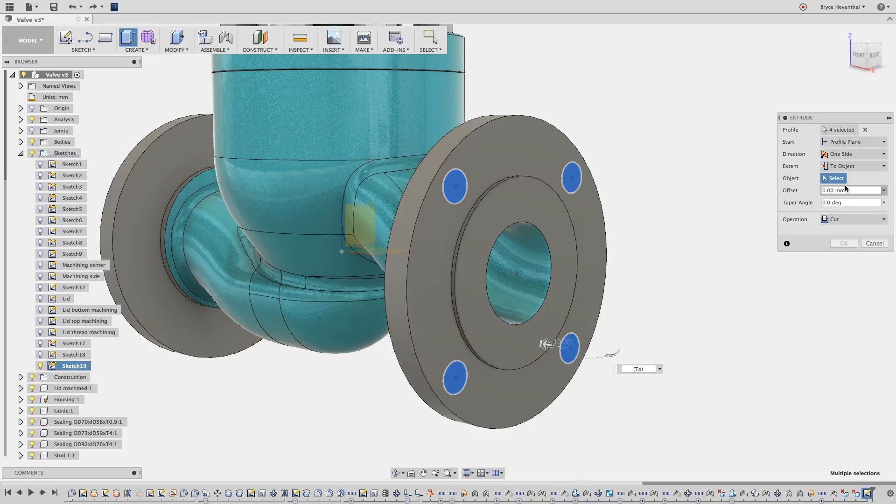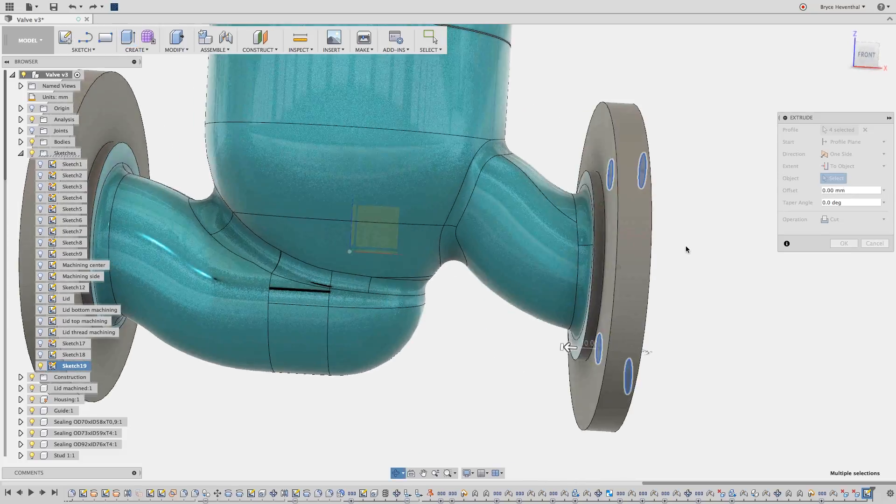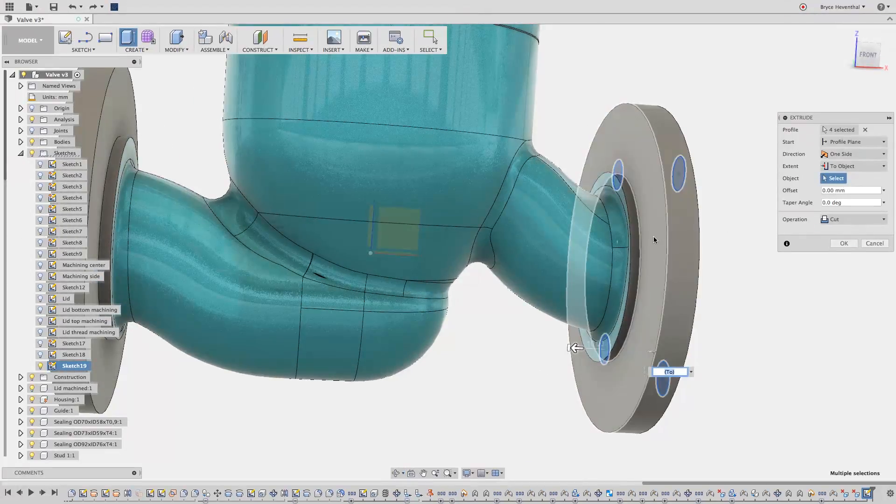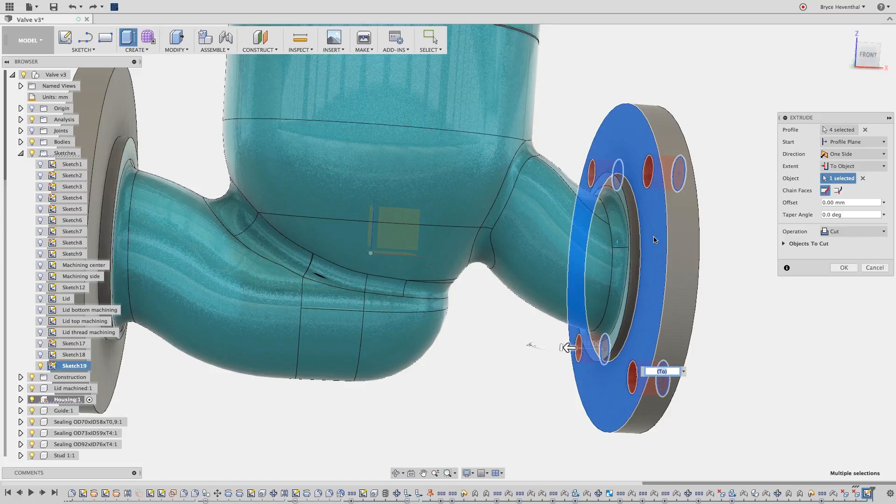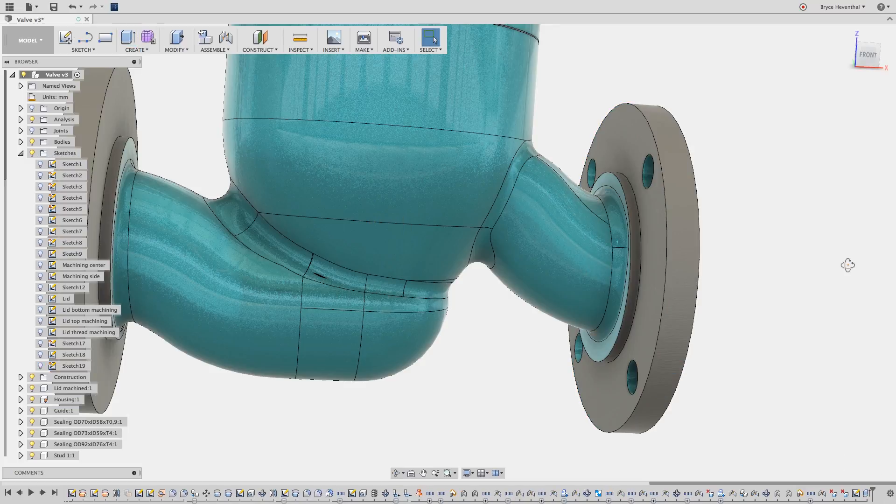Let's change the end condition to to object and select the opposite face. This will ensure if the thickness of the flange ever updates, the cut for the holes will always go the correct distance.